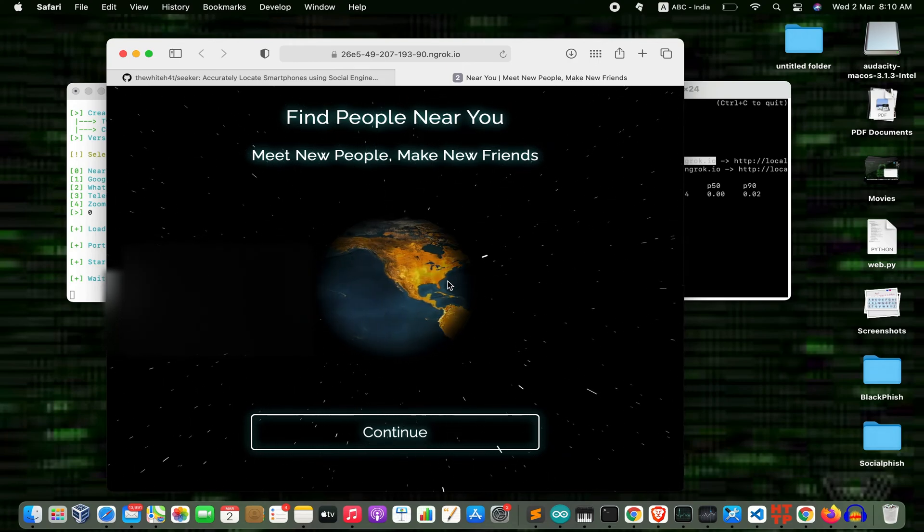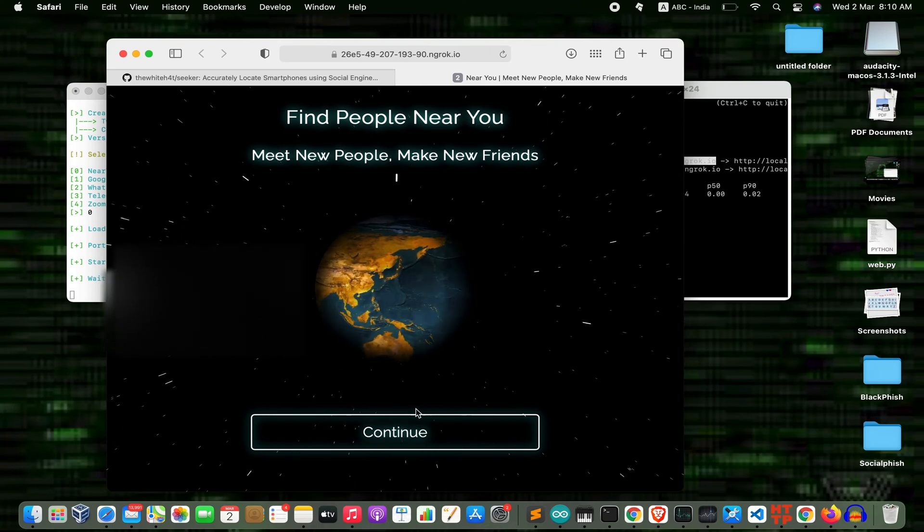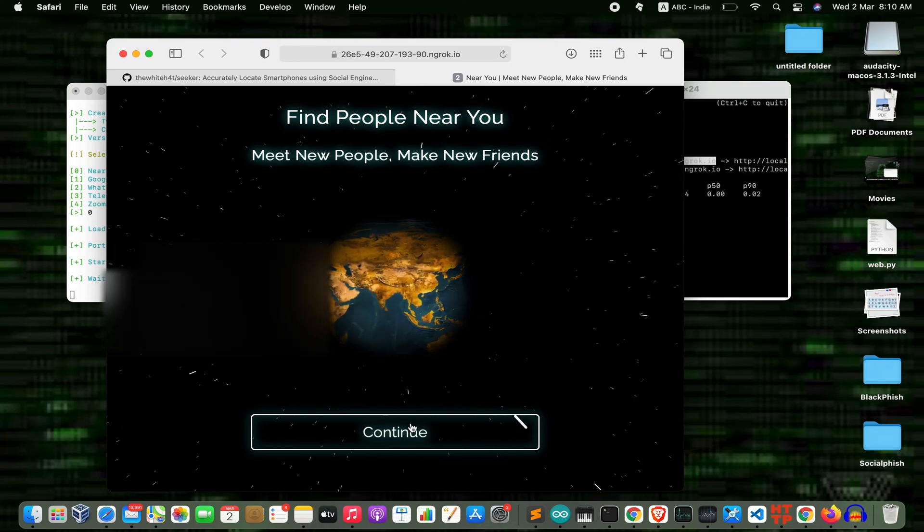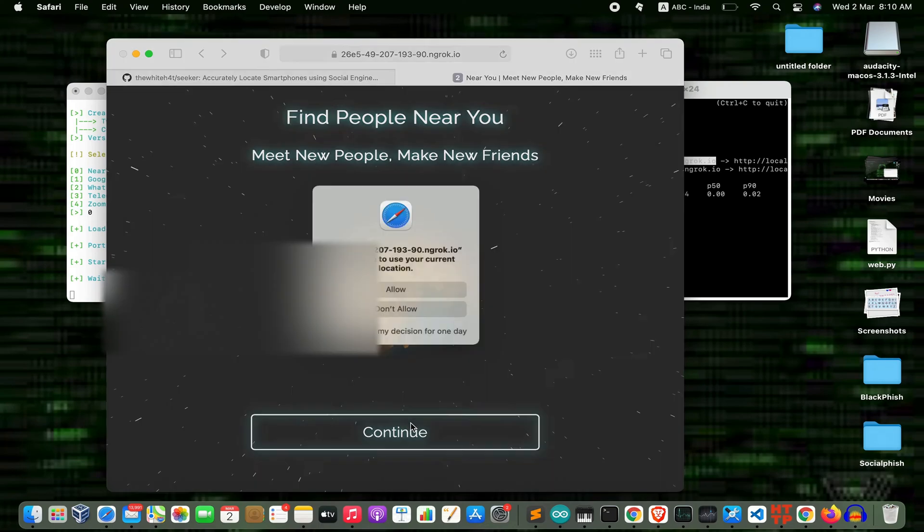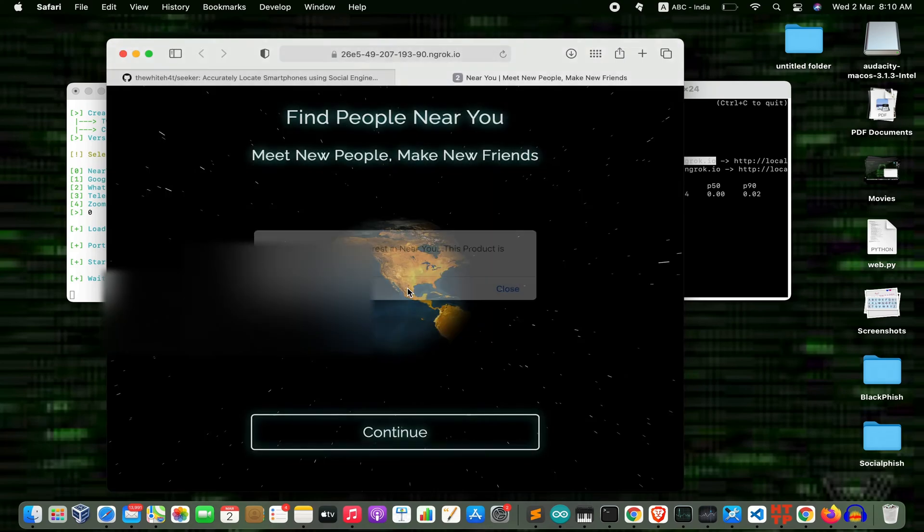Now we'll check if it works. Press continue, then allow. Okay, now close.